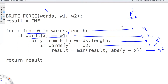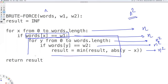Now, how can we improve? We can improve by recognizing that every time we find a match for word one, we're looking through the whole list again to find W2. This is unnecessary work. So let's look at approach number two, which is called the sliding window approach.